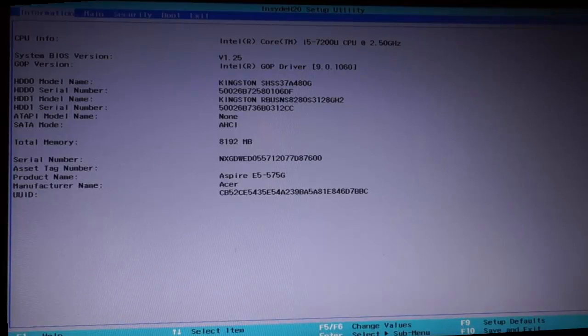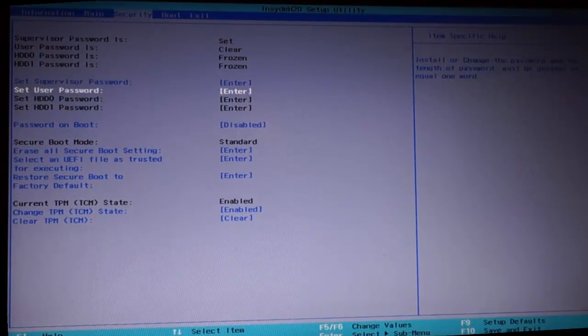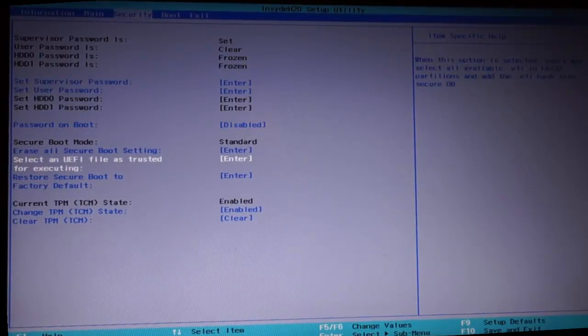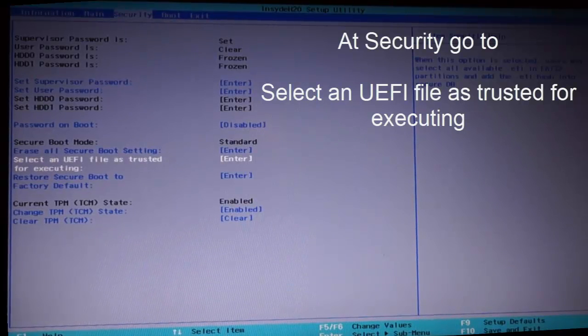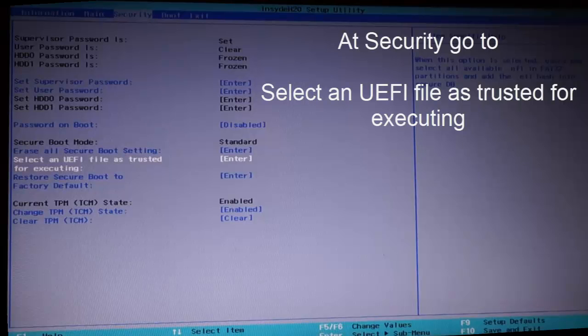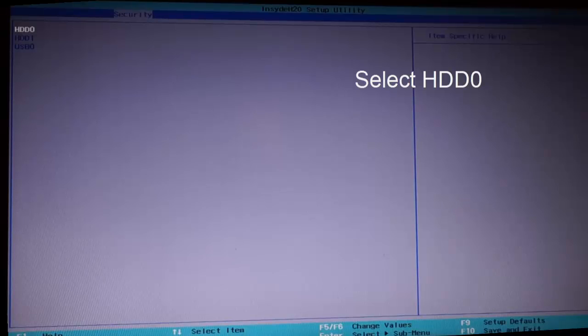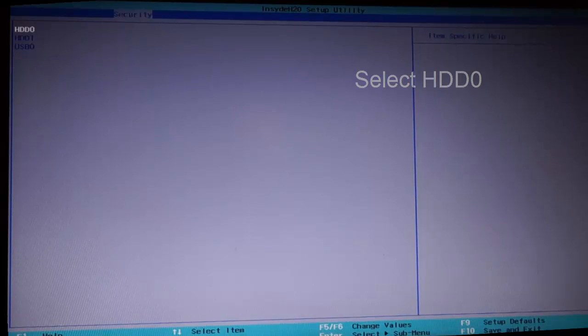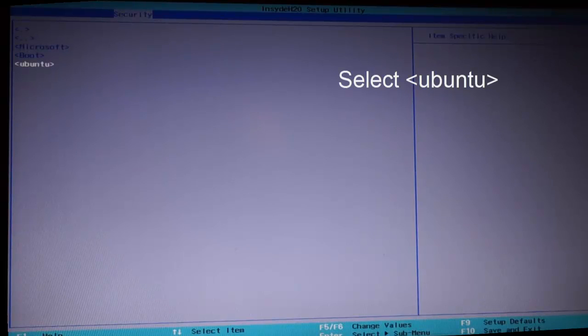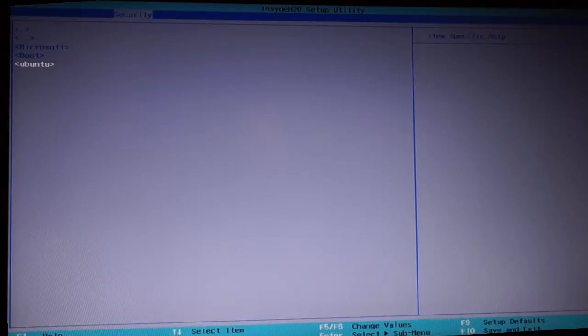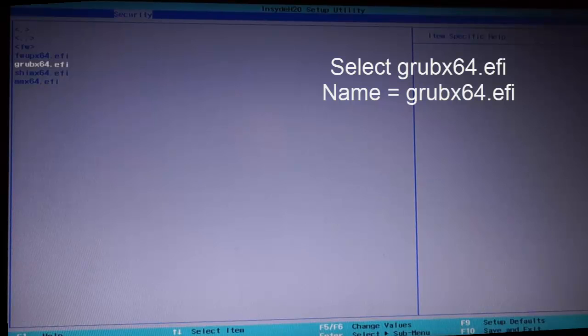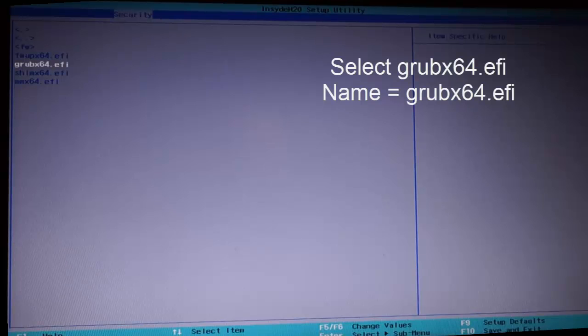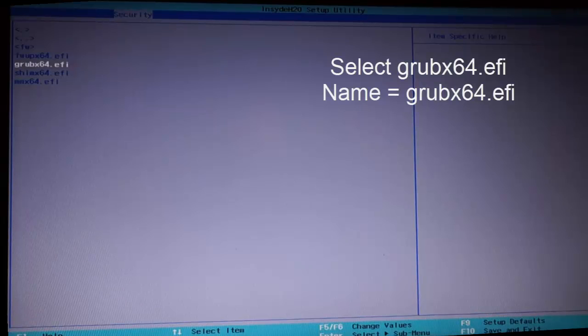Let's go to security and go down to select an UEFI file as trusted for executing and hit enter here. Click enter on HDD0 and hit enter on EFI. Here you can see you have Microsoft and you have Ubuntu. Highlight Ubuntu and press enter. Here you can see different files. I want to call FW upx64.efi, grubx64.efi, shimx64.efi, and mmx64.efi.